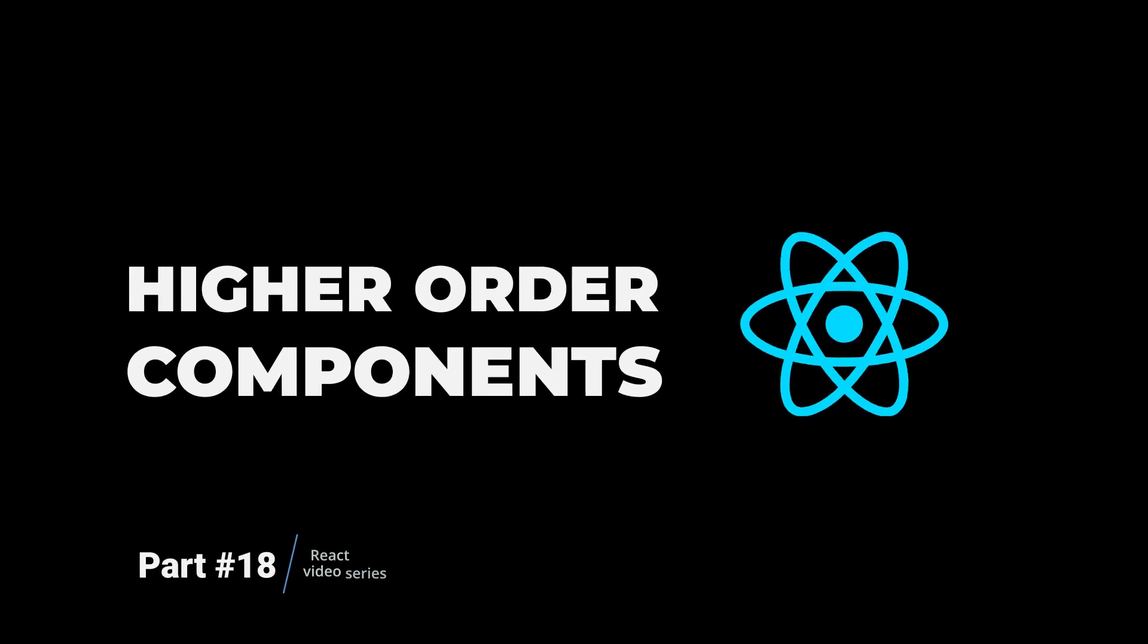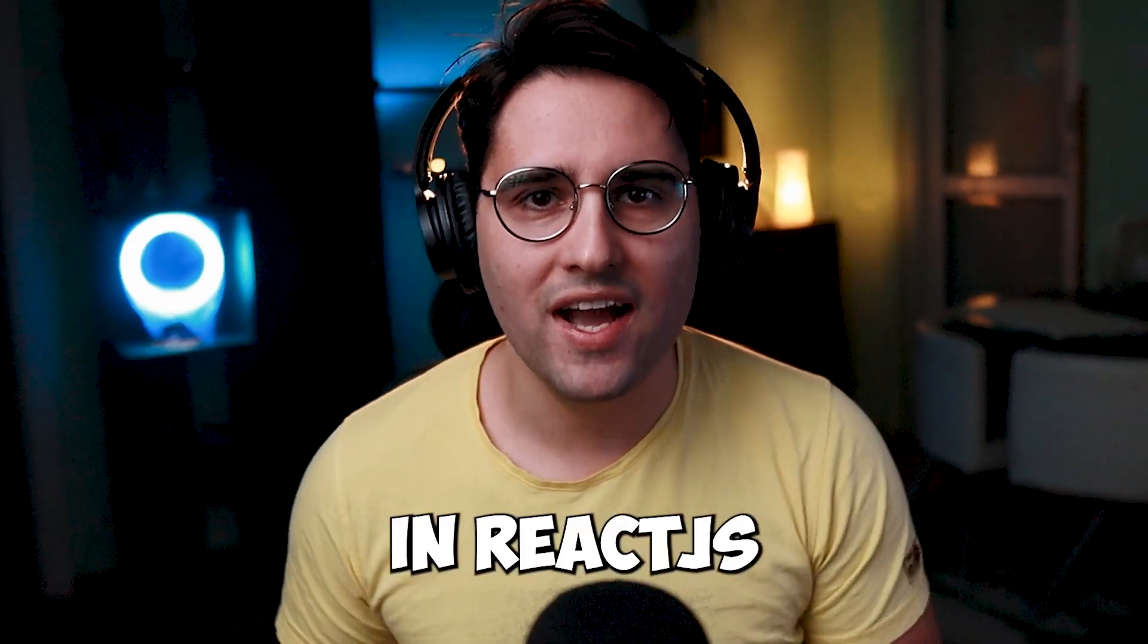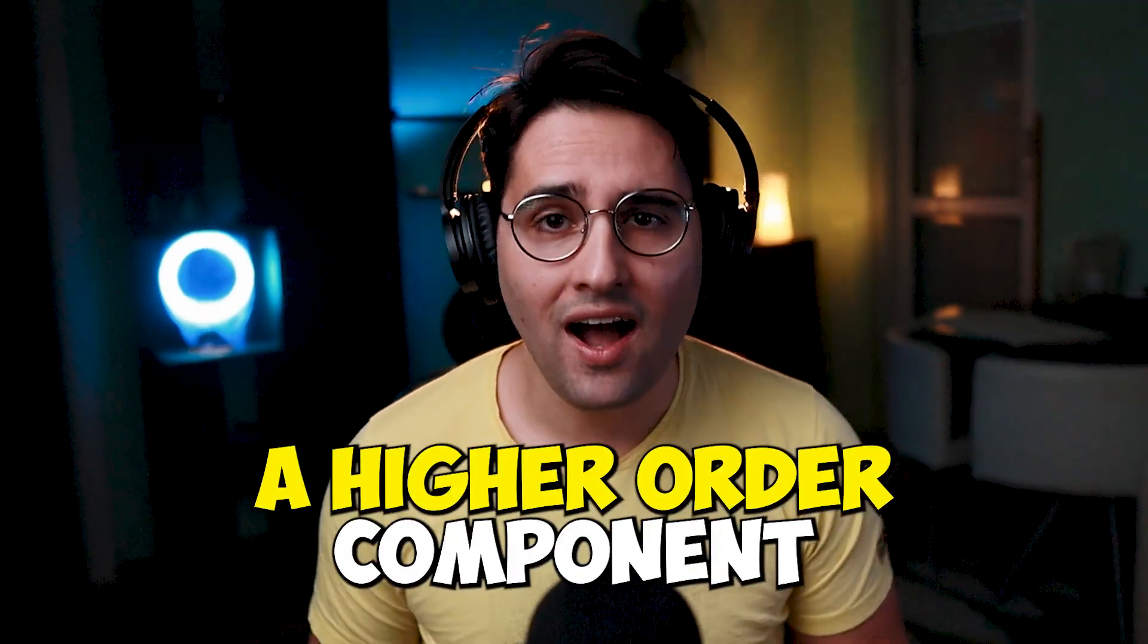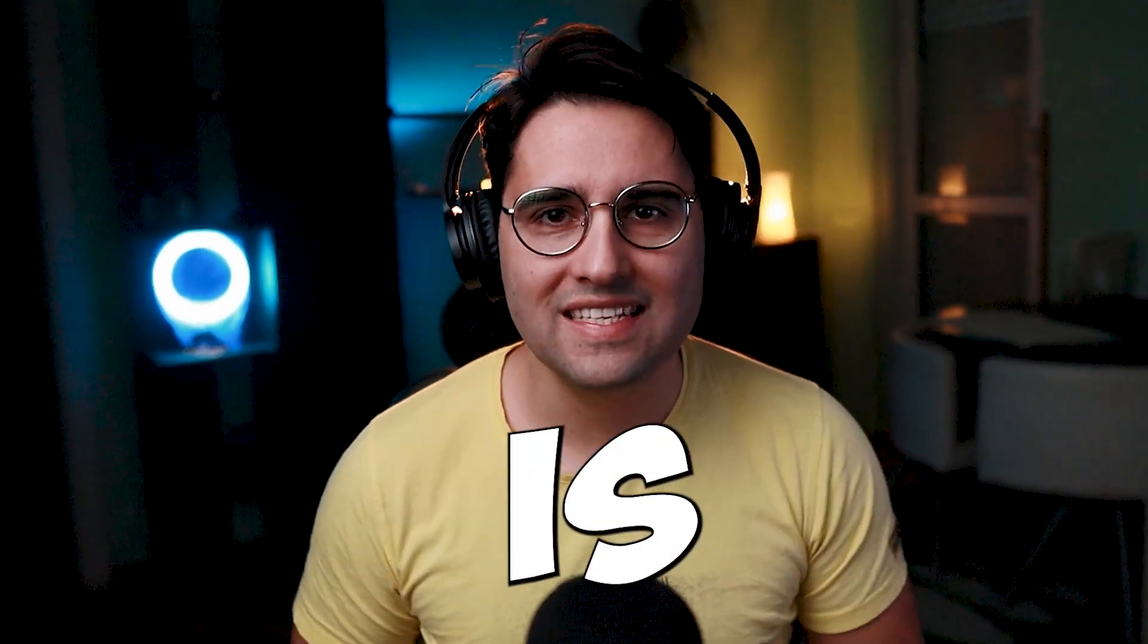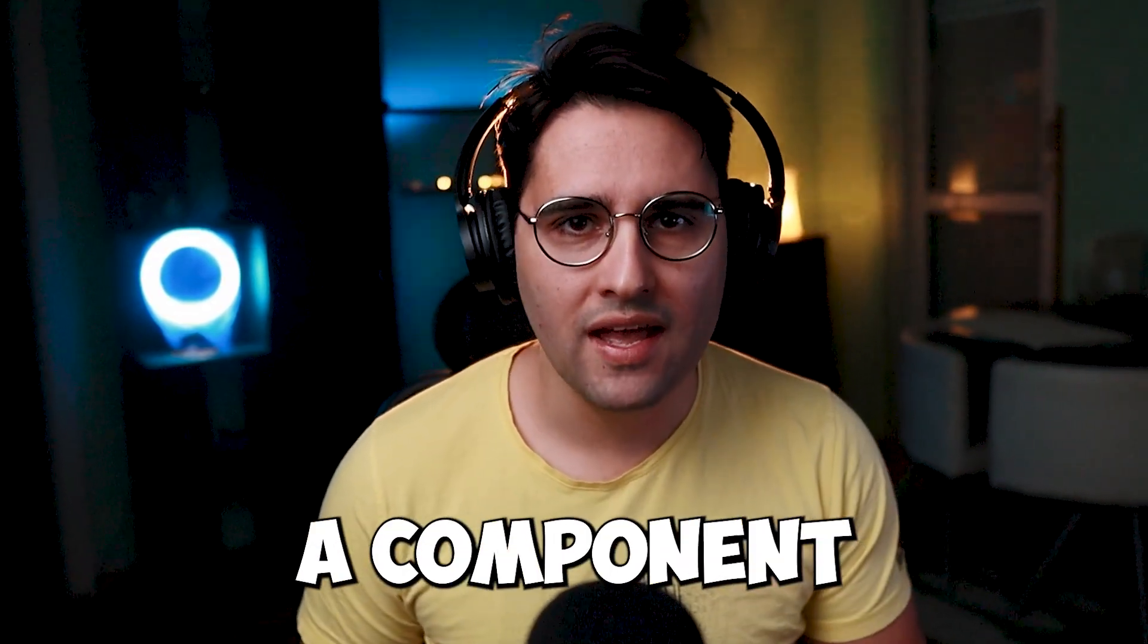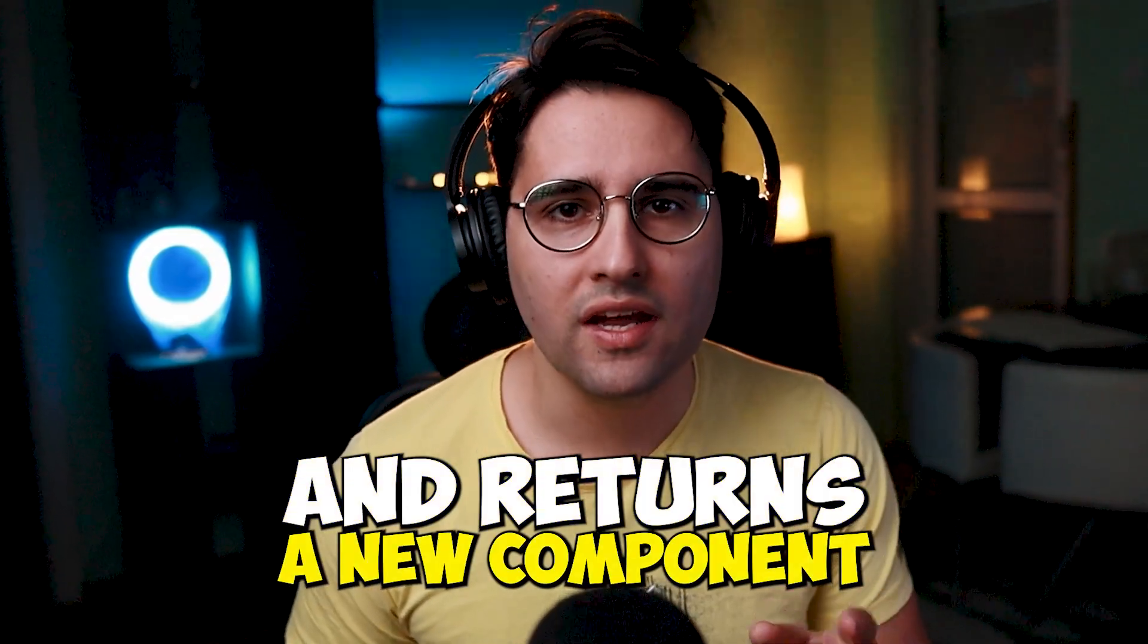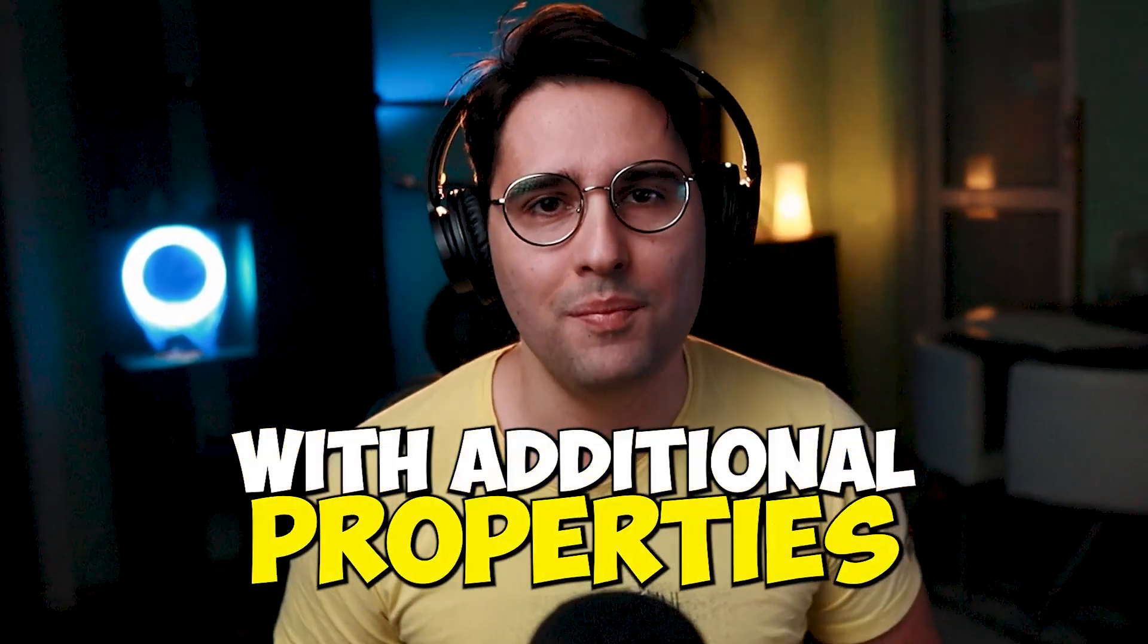Hi everyone! Today we'll be taking a deep dive into higher order components in React.js. A higher order component is a function that takes a component and returns a new component with additional properties.